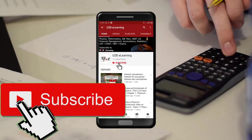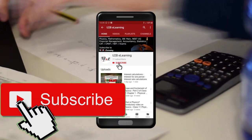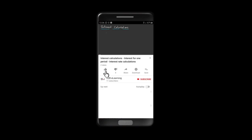If you are not yet subscribed to our channel, please subscribe. Also please like and share this video.